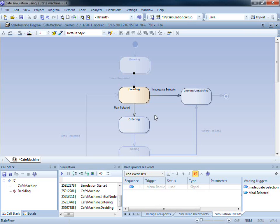Alternatively, in order to fire a waiting trigger, I can simply double click.